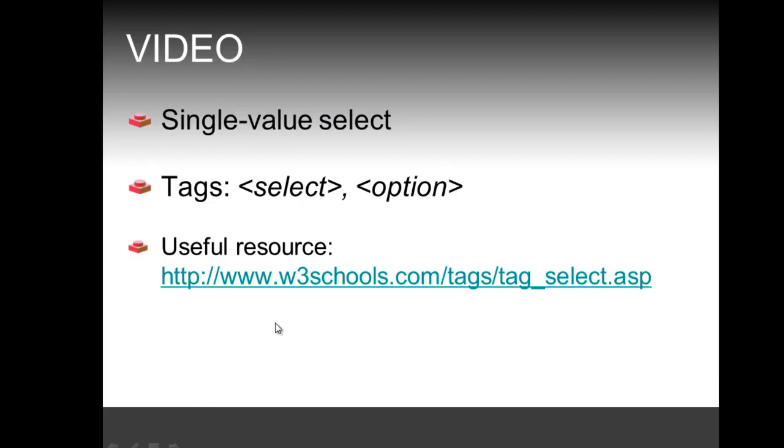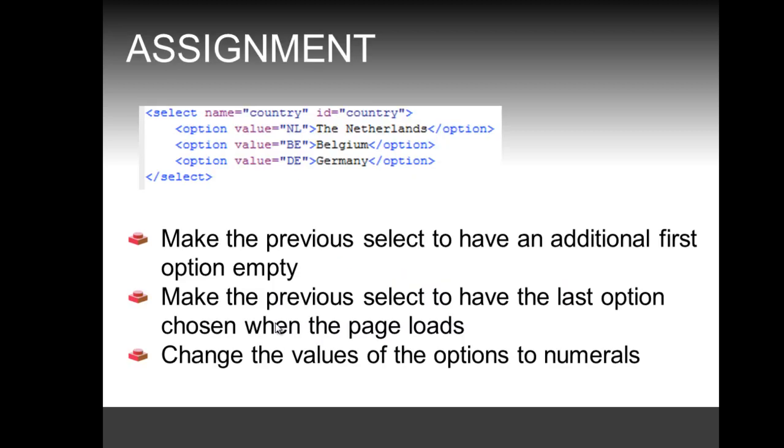That concludes the use of the select and option tags. The assignment for this video is based on the code we just created. Make the select have an additional first option which is empty, make it have the last option chosen when the page loads, and also change the values of the options to numerals instead of text values.